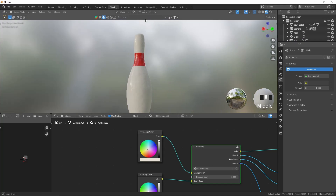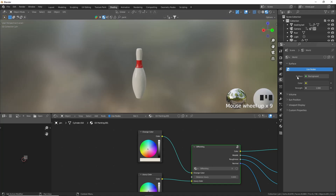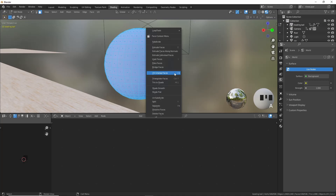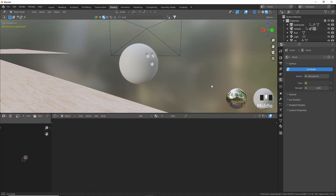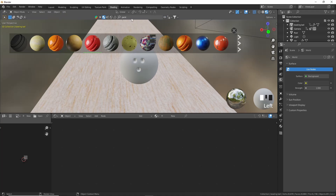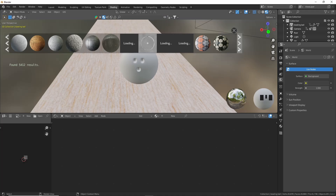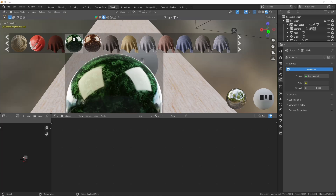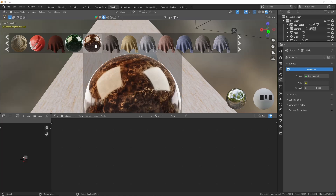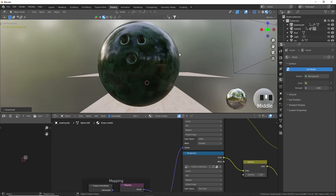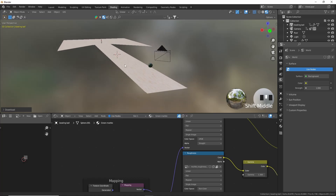That looks perfect - it's actually an oil painting material but it's going to look nice as the pins. For the bowling ball, press tab, select all, and smart UV project the faces. Once we've done that come into the materials - we're going to take away all the suggestions and there should be a material in the default materials that's going to be perfect. Scrolling through the recommended materials, I found these two - I'm going to use the green one for the bowling ball and that is going to look quite nice.